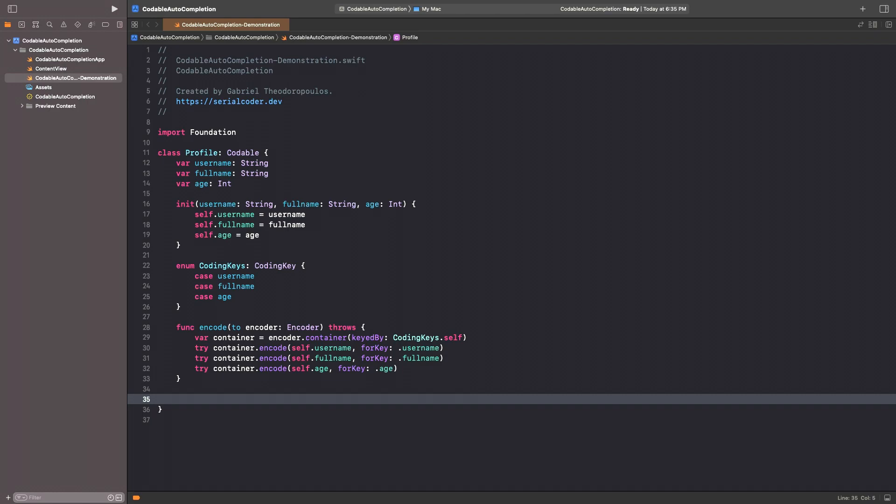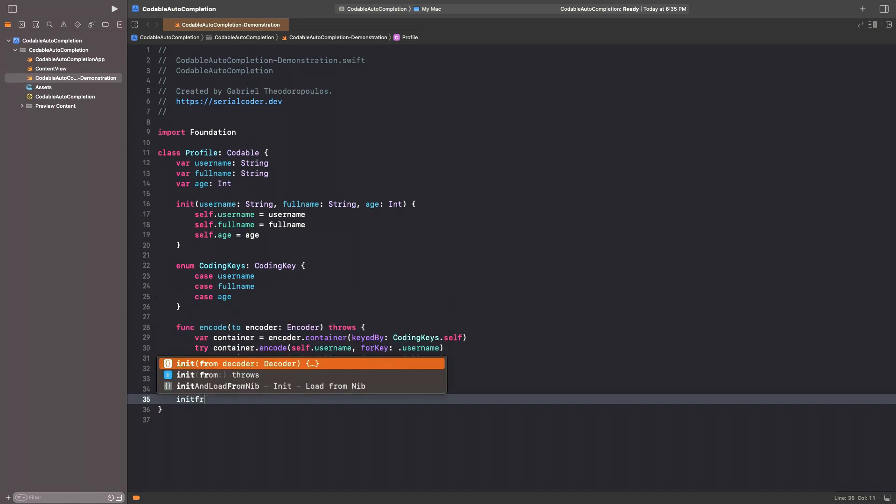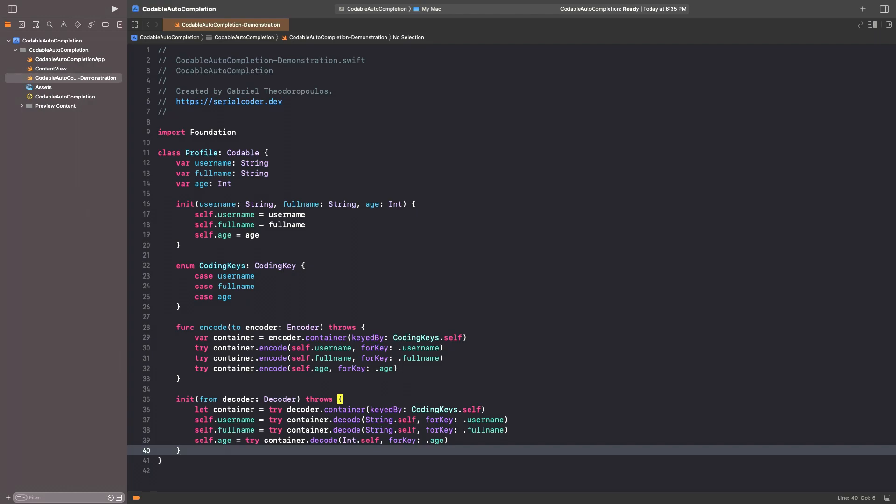For decoding, we need to add one more initializer. As I showed many times so far, just start typing init from and select the suggestion that indicates coding in the method's body. And just like that, we manage to insert the necessary code in just a few seconds.